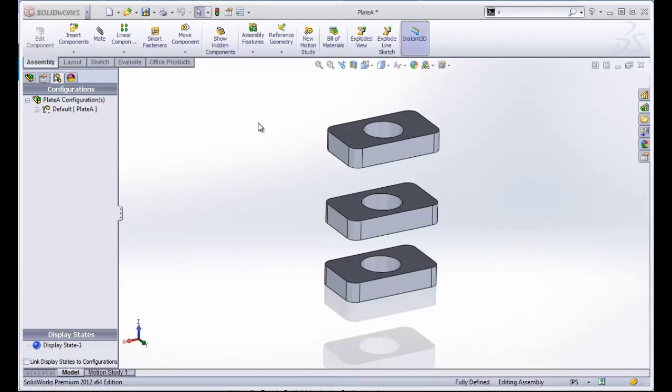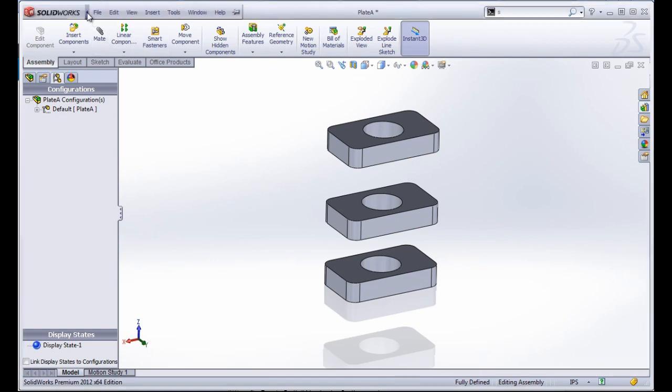I have a very simple assembly open here. It's called Plate A and it's in the introduction folder. We're going to create a drawing from this assembly.